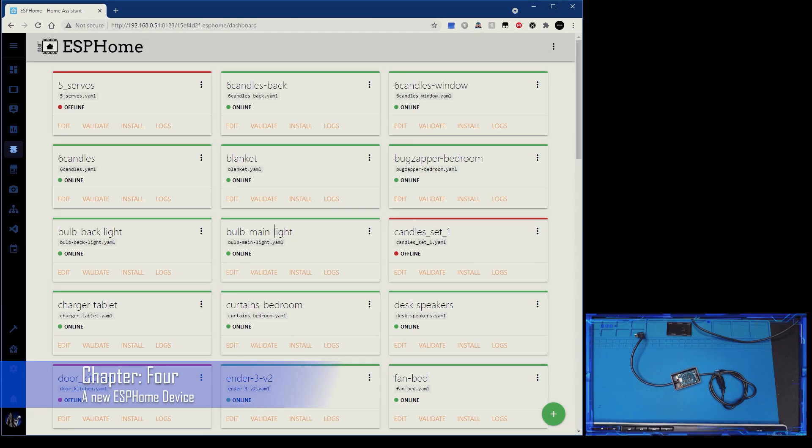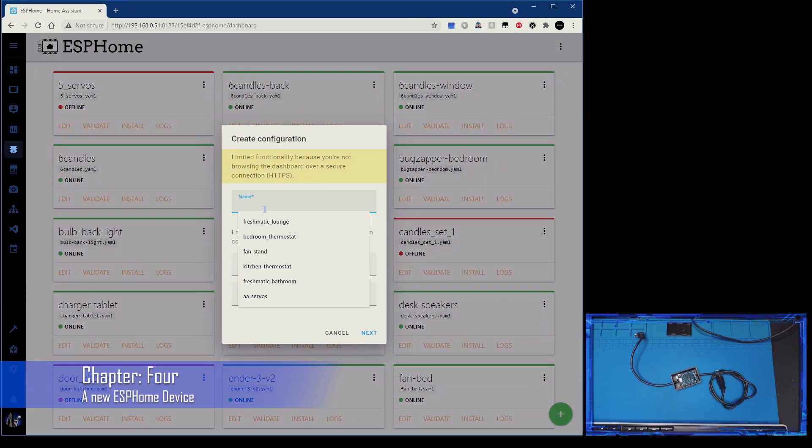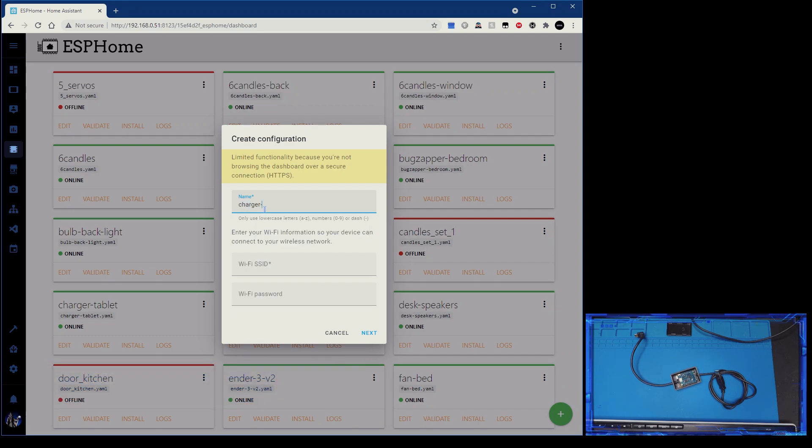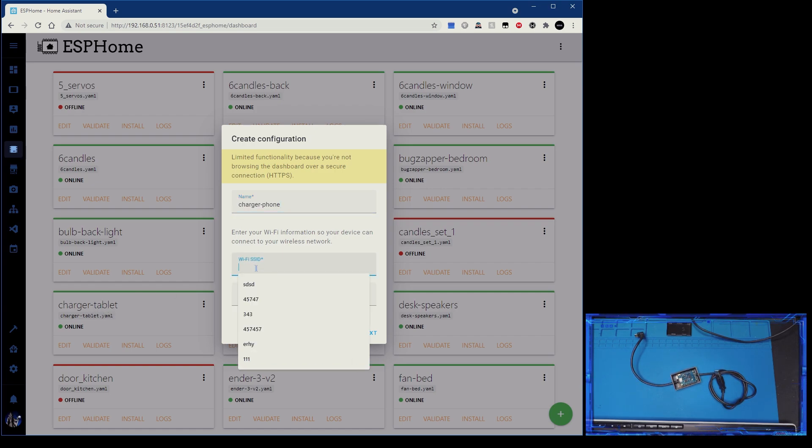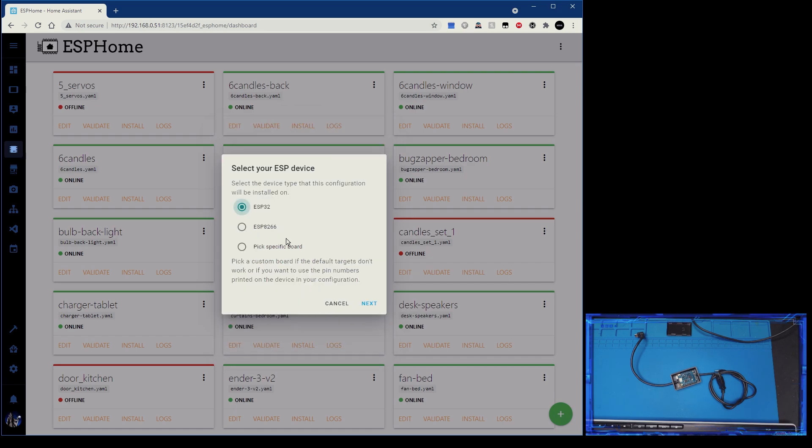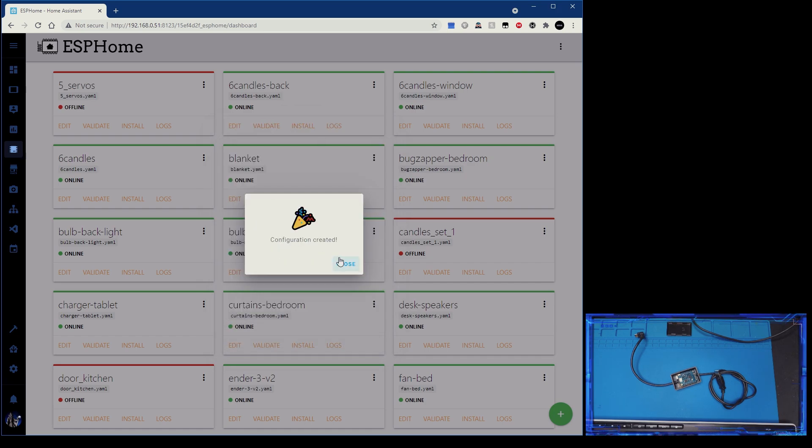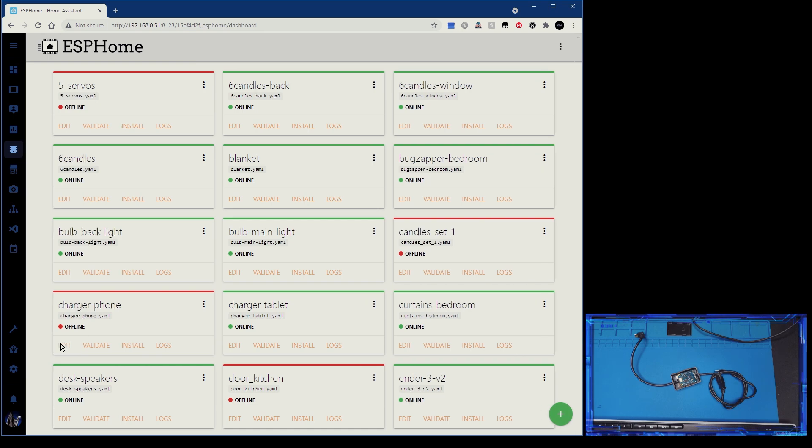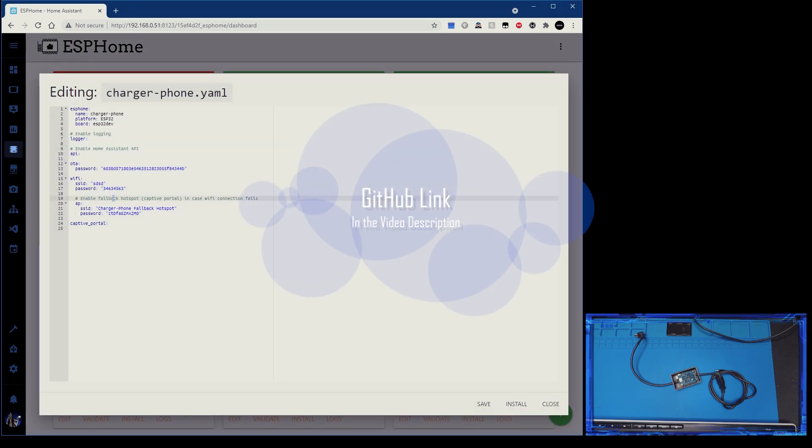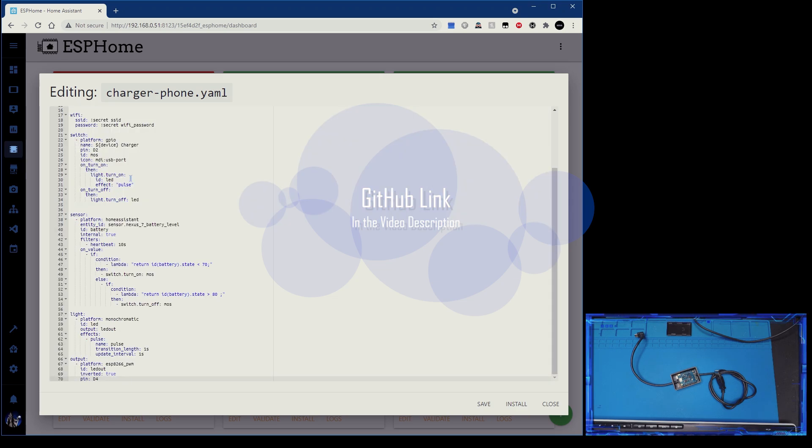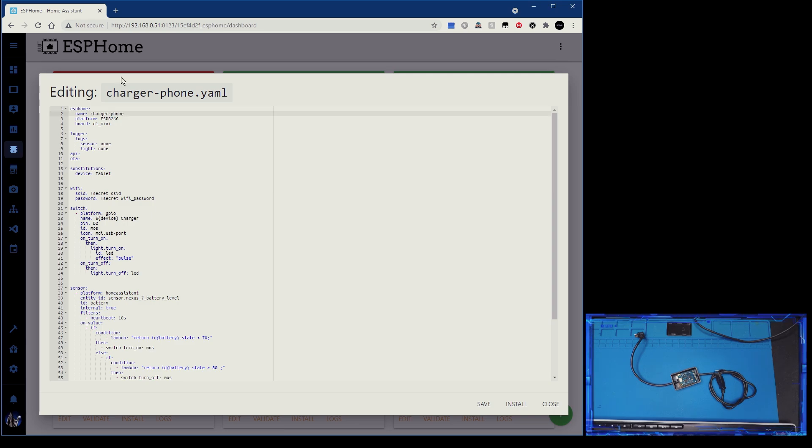Okay, so in ESPHome, we're going to make a new device. And I'm going to call this one charger phone. Main reason being is I've already made a charger tablet. So this one's going to be used on my phone. As always, I use secrets. So none of that makes any difference, nor does that. So charger phone, let's open that up. We'll take all the code from GitHub and we're going to select all, paste that.